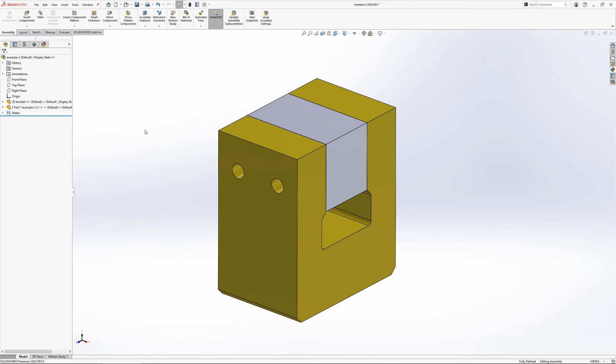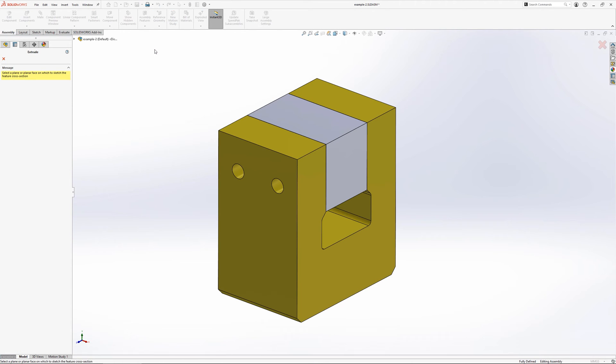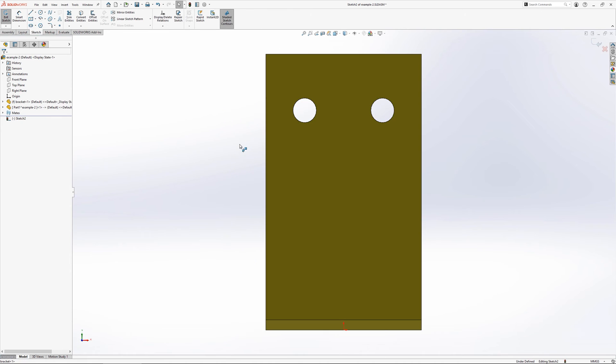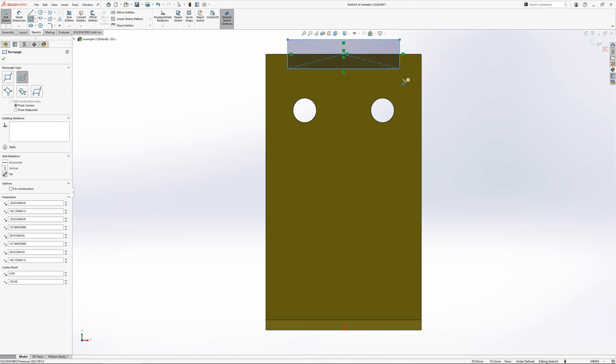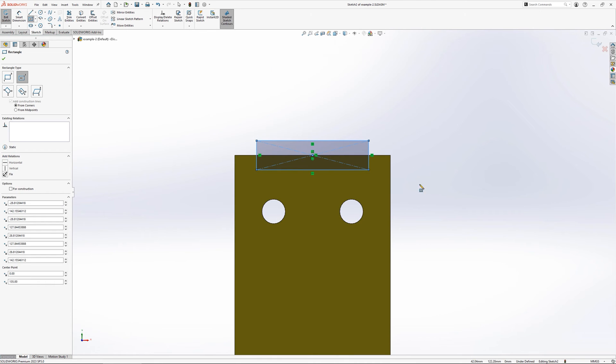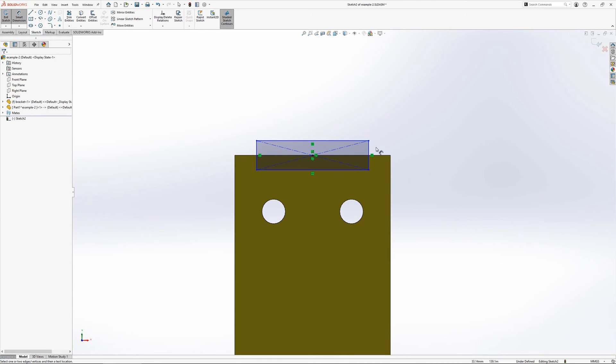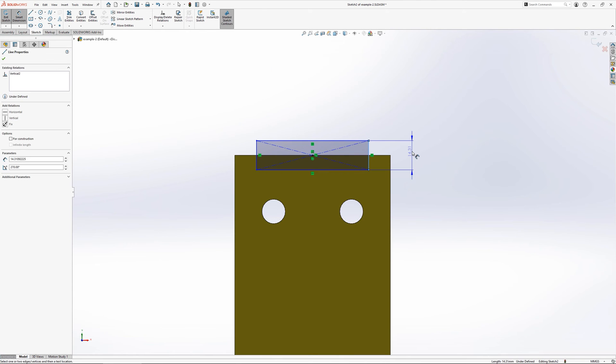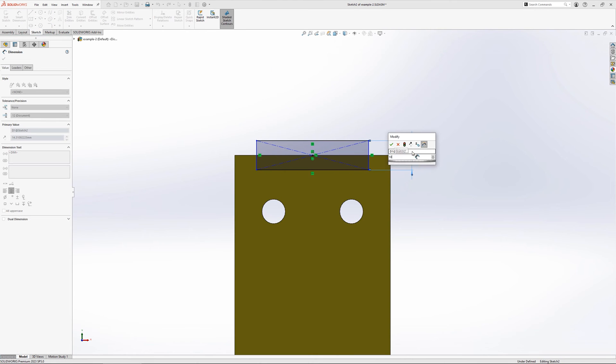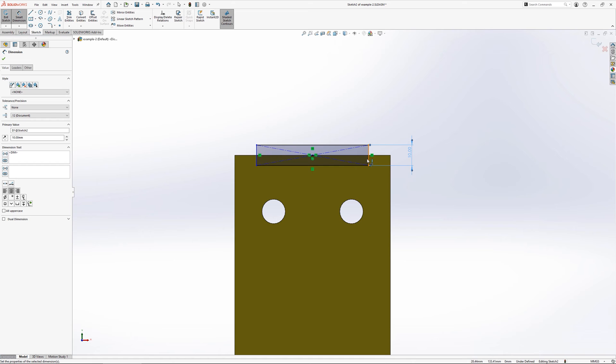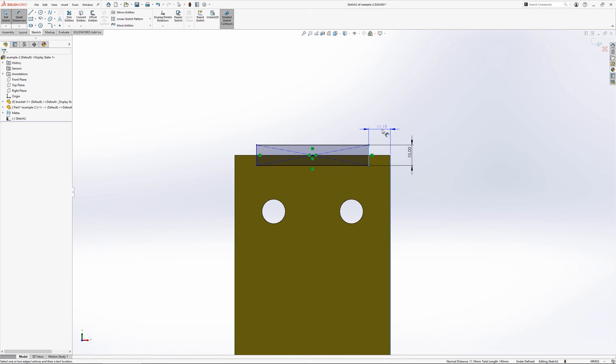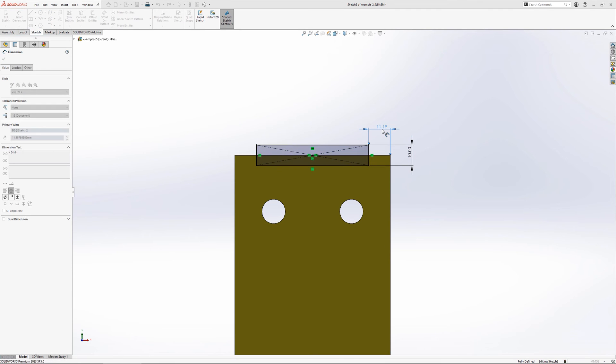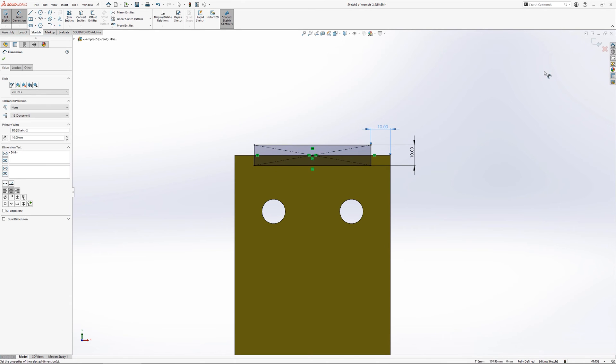Assembly level features allow users to add features directly to components from within the assembly environment, such as holes, cuts and extrusions. These features can be applied to individual components or multiple components at the same time and can exist purely at the assembly level, meaning that the features are not present when the part is opened. Alternatively, the features can be propagated to the part level.